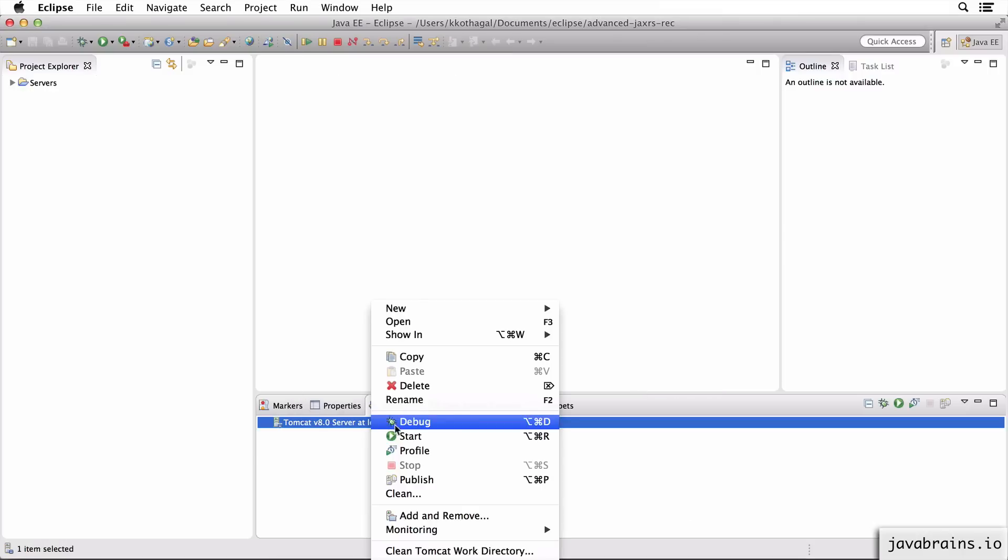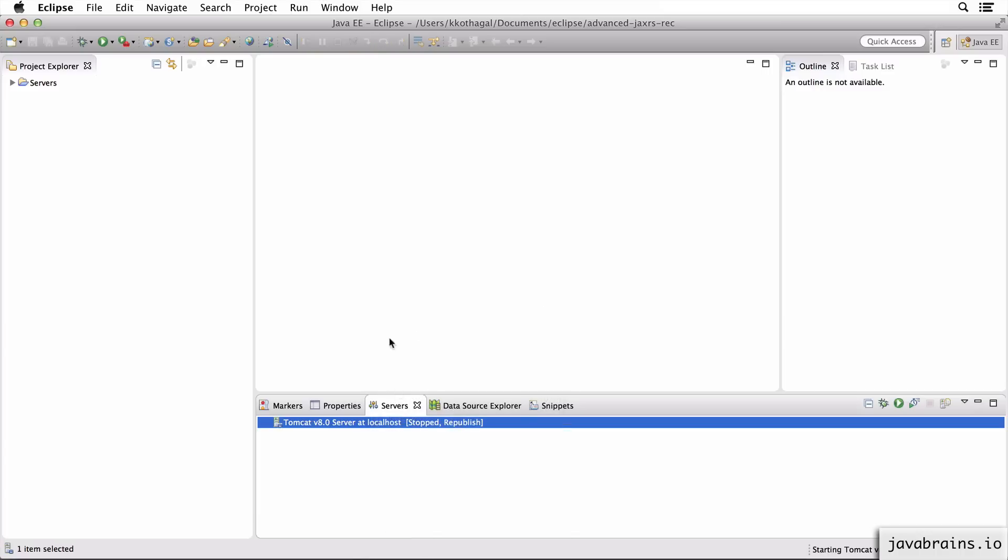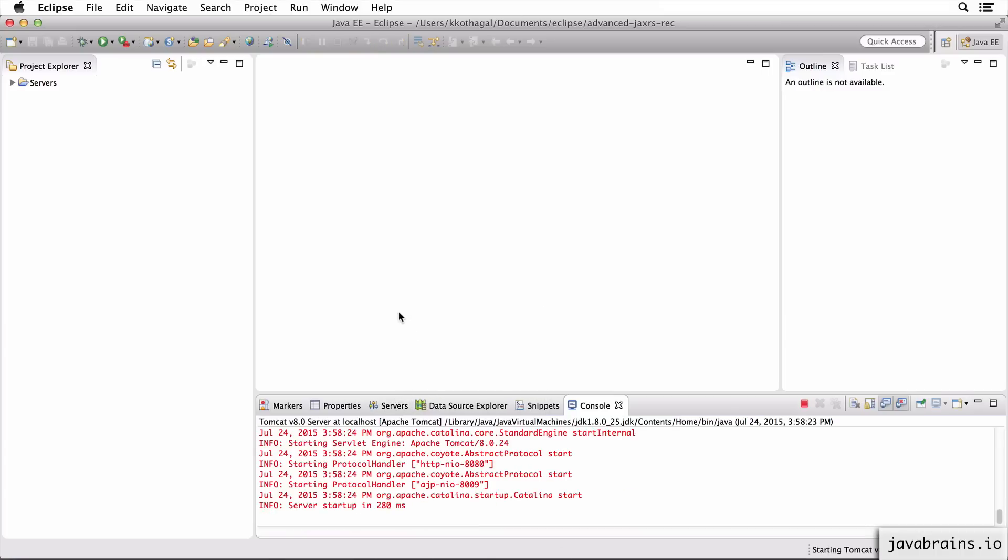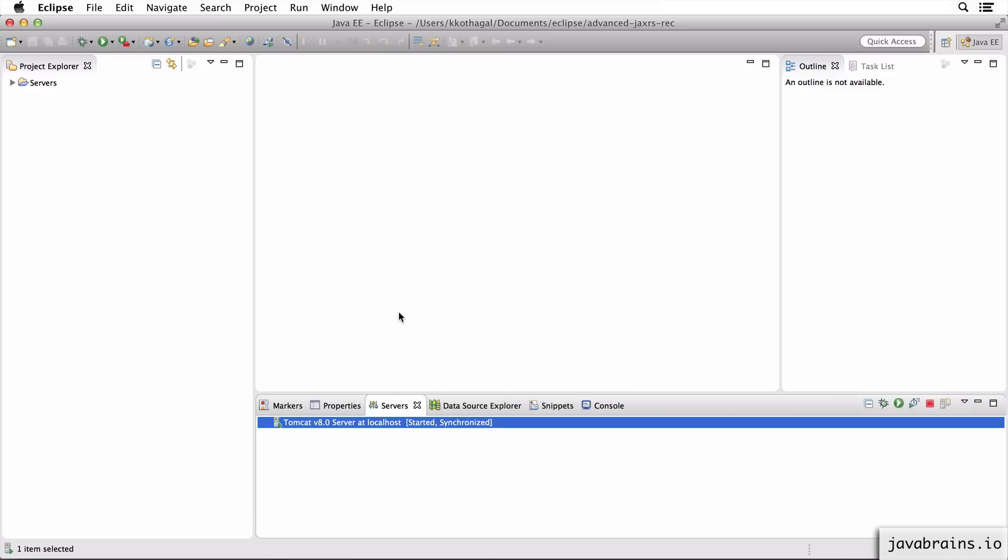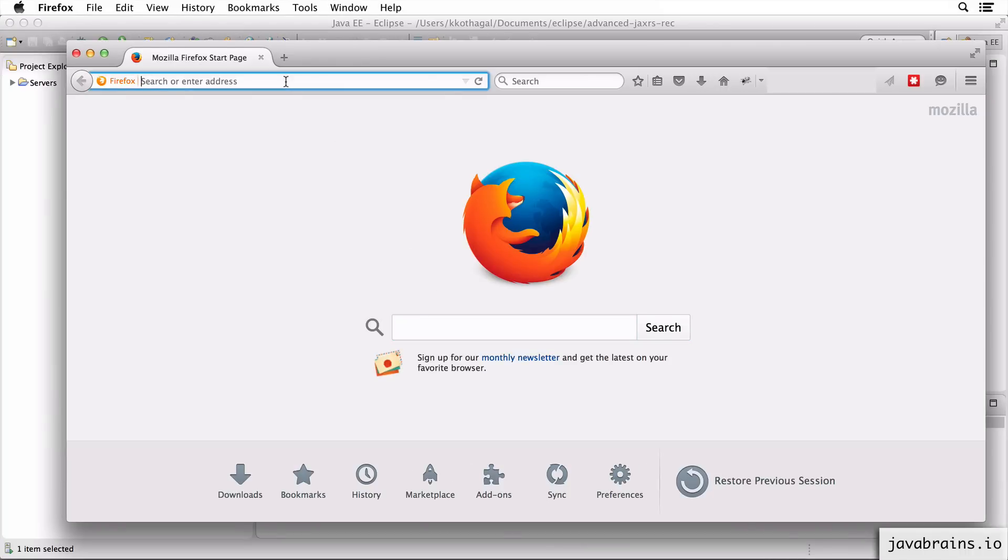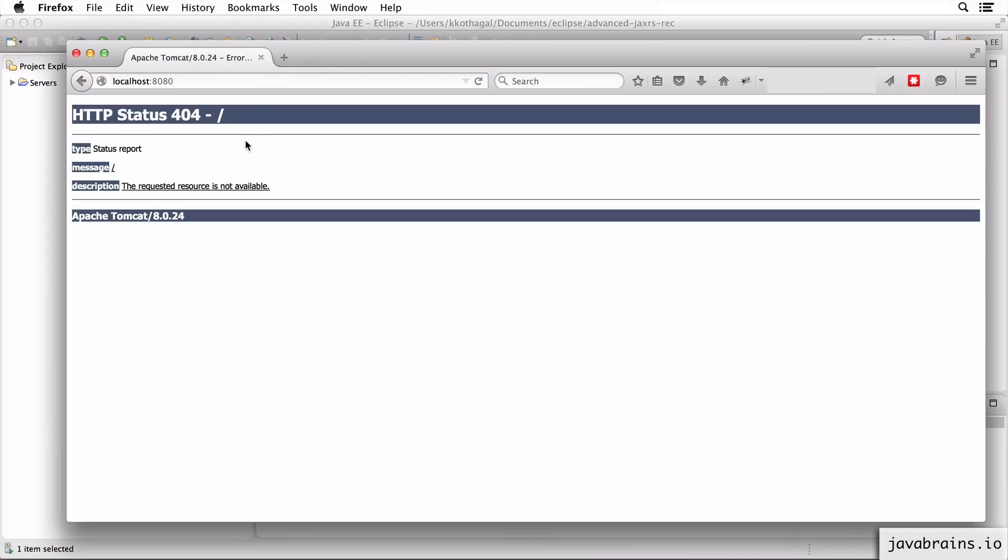Now let's run this and see if it works. Okay, Tomcat 8 started up. Let's verify it works by accessing localhost:8080. If you get a 404, that means you've got to switch the Tomcat directory.